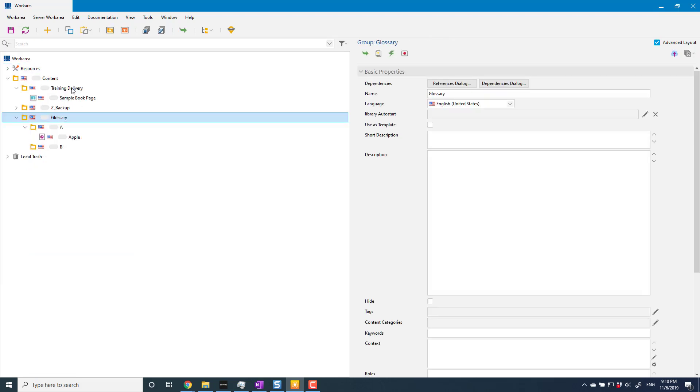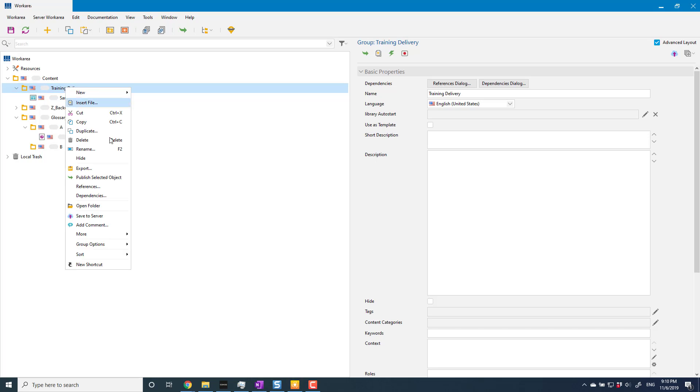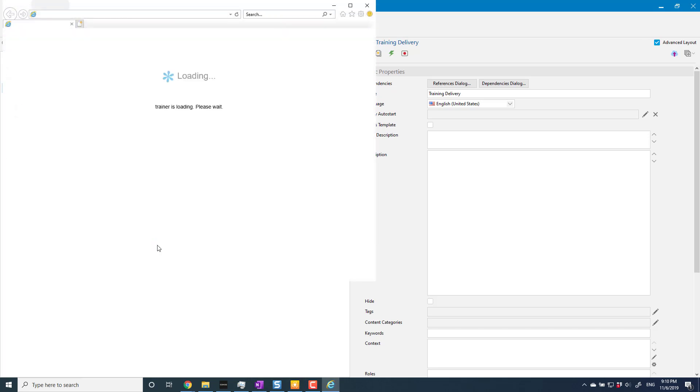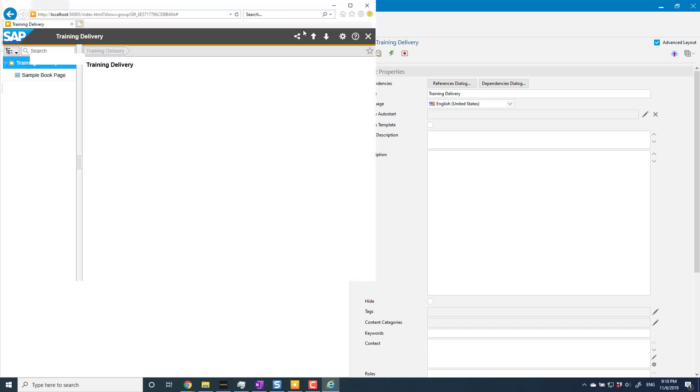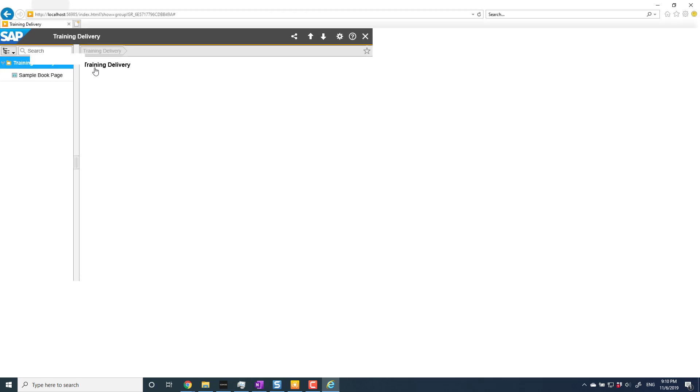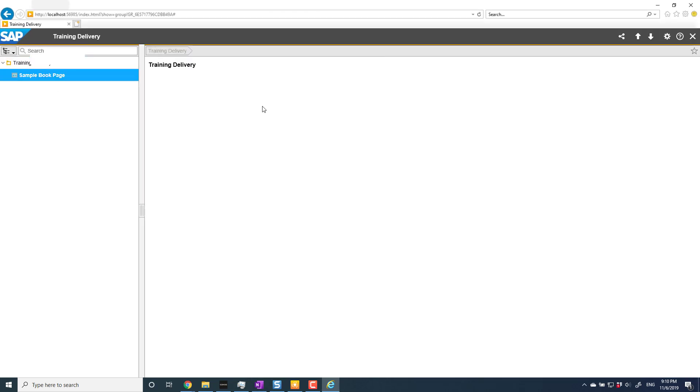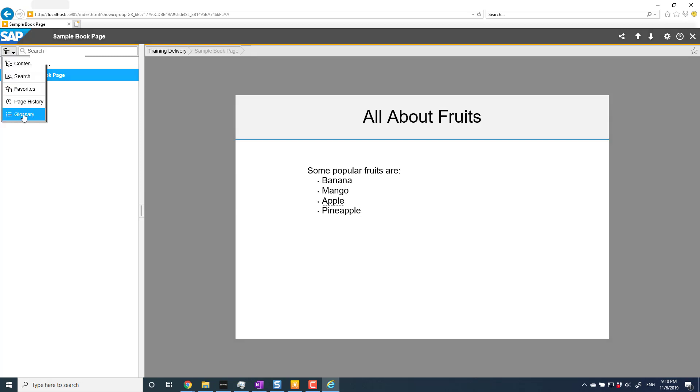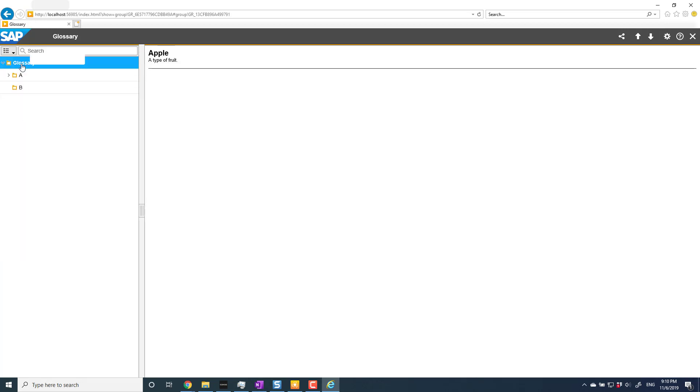I'm just going to preview it again from here. I've got exactly the same content in here. I've got my sample book page with my glossary terms in it here, but under this icon in the top left, I've now got a glossary entry. And I click on that, and that gives me my glossary, all of my glossary entries are in here, organized by letter or whatever other grouping I've got in here.